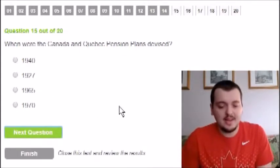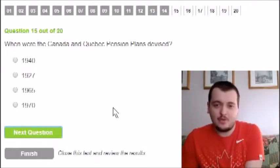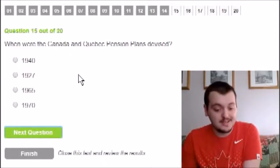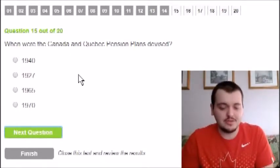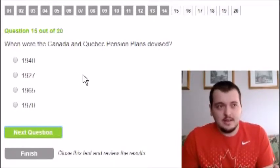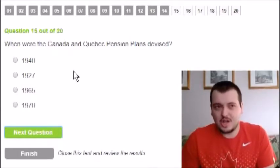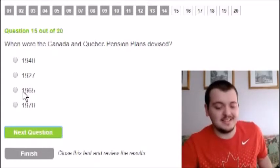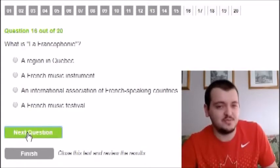When were the Canadian and Quebec Pension Plans devised? I want to say it was after World War II. Options are 1927, 1940, 1967, or 1970. I'm ruling out 1927 and 1940. It's between 1967 and 1970 — only five years apart. Thinking about government and military pension jobs, I'm going to say 1967. Watch it be 1970.